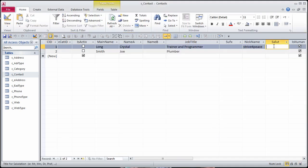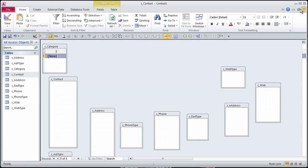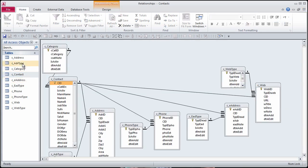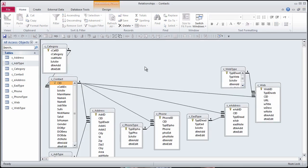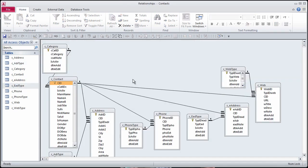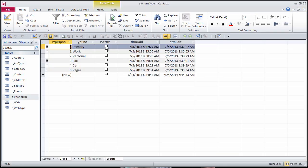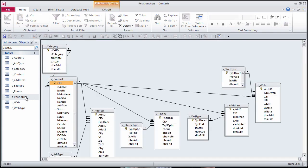Default value only applies to new records, not existing records. So open each table where IsActive got added and set to True for each record. If there were more records, it would be faster to use update queries to change the data.